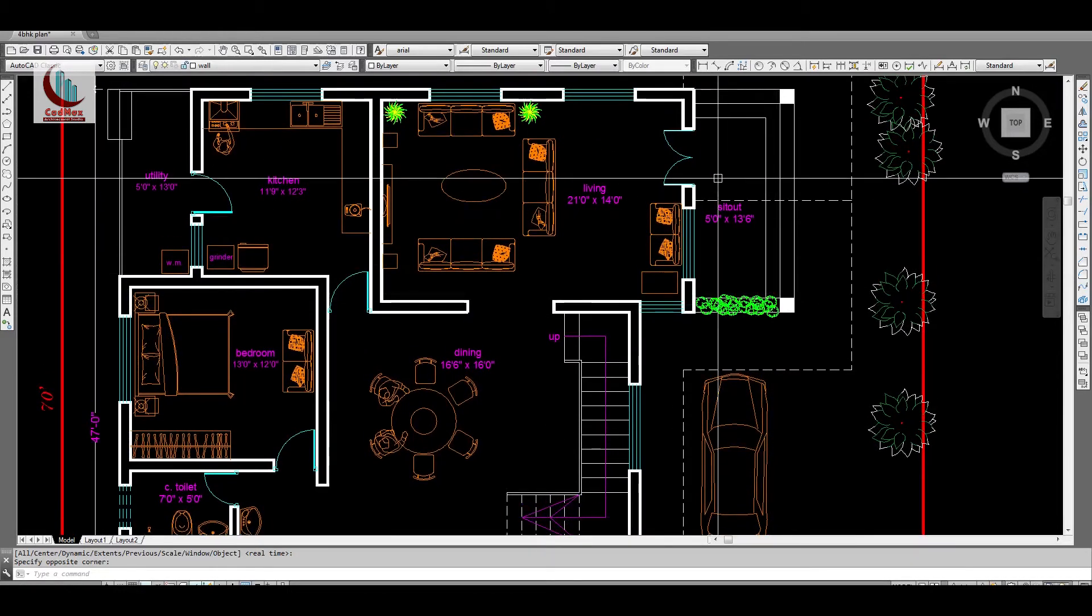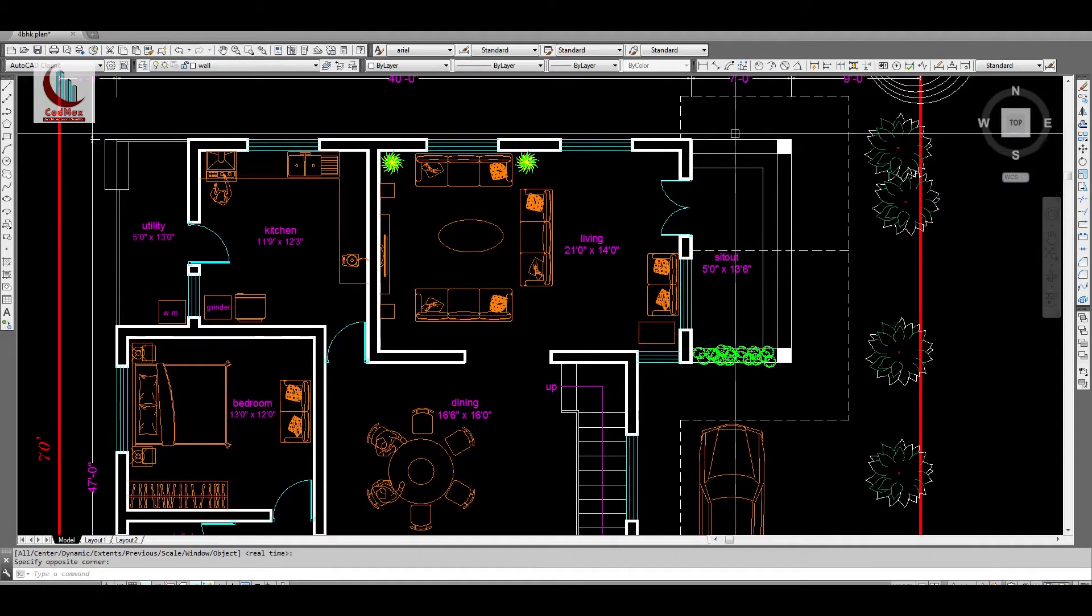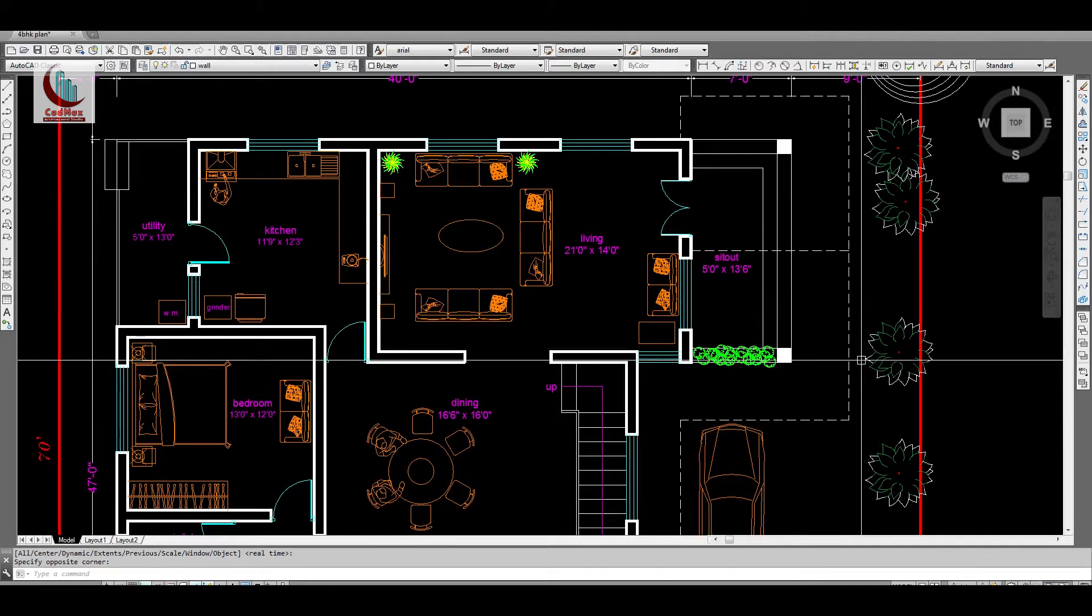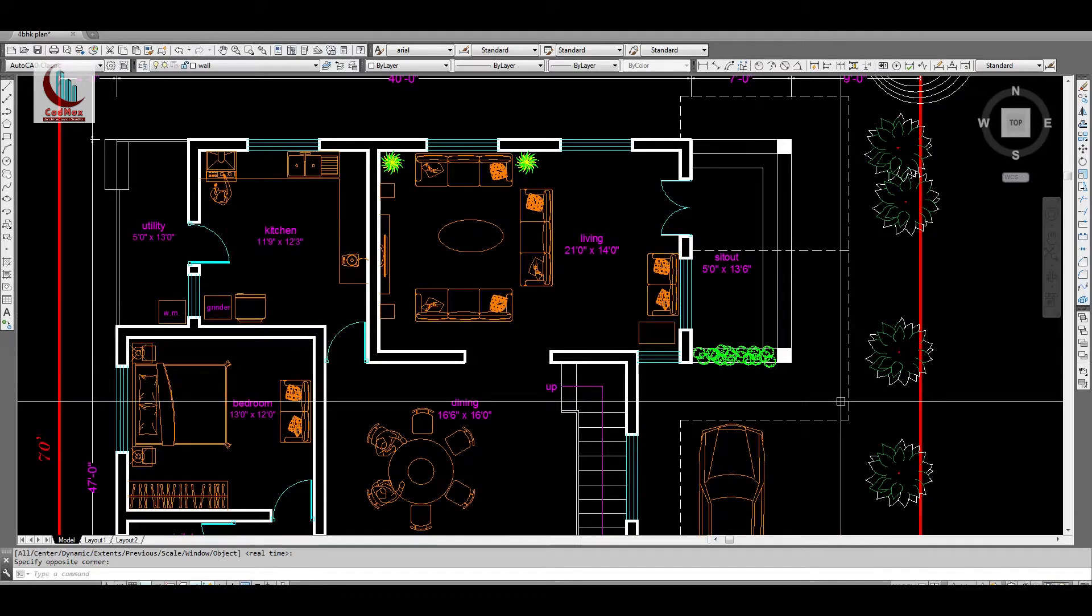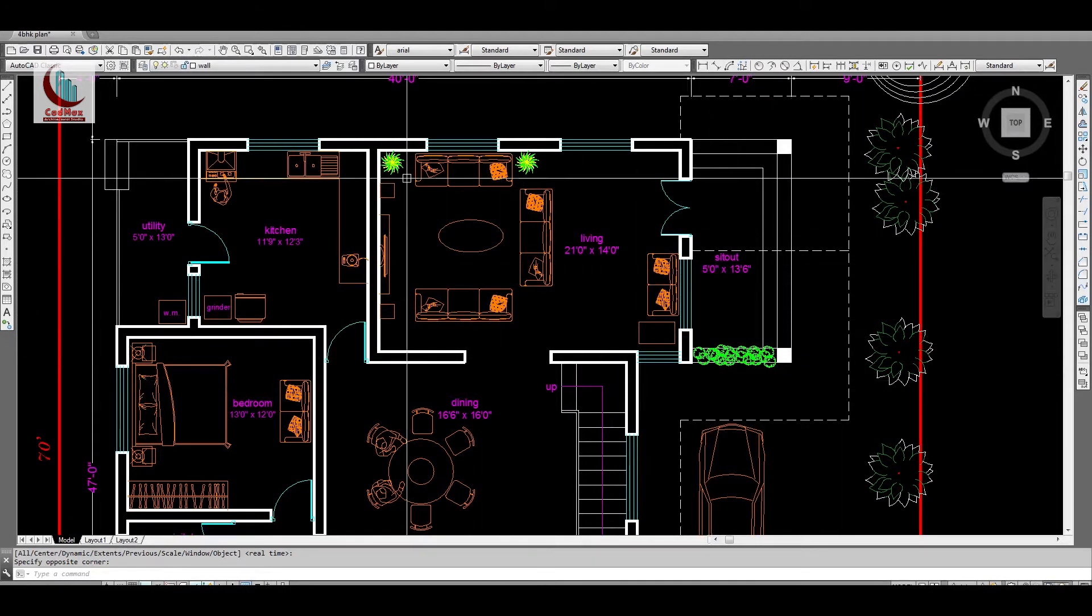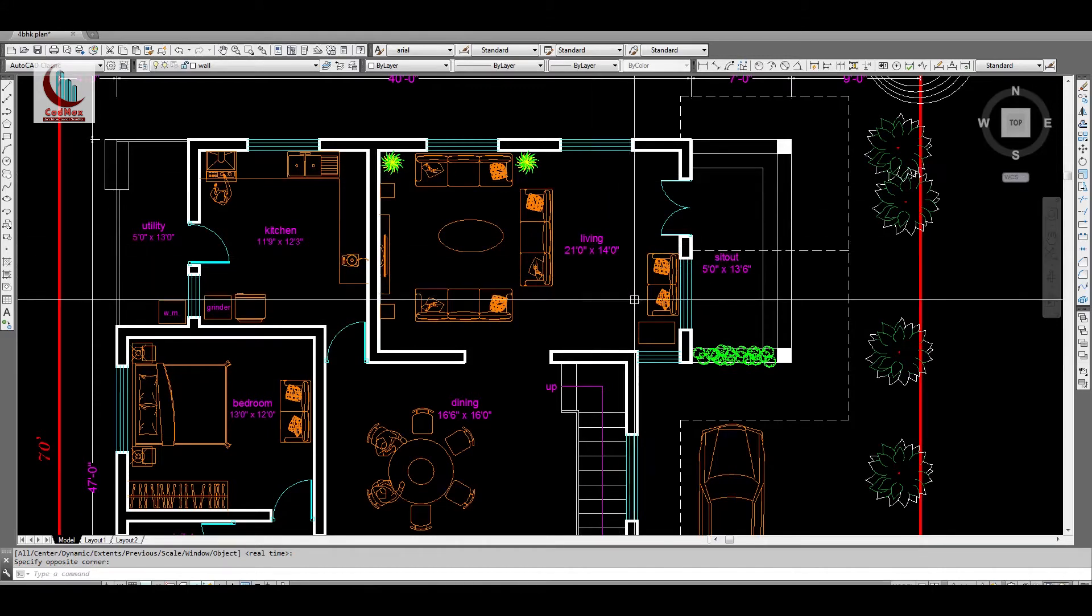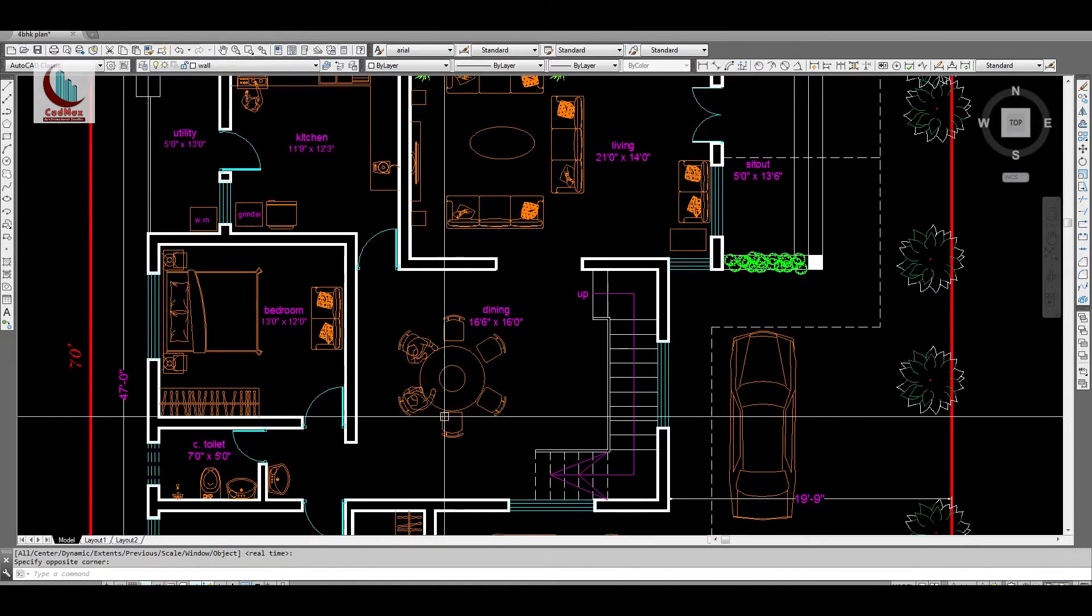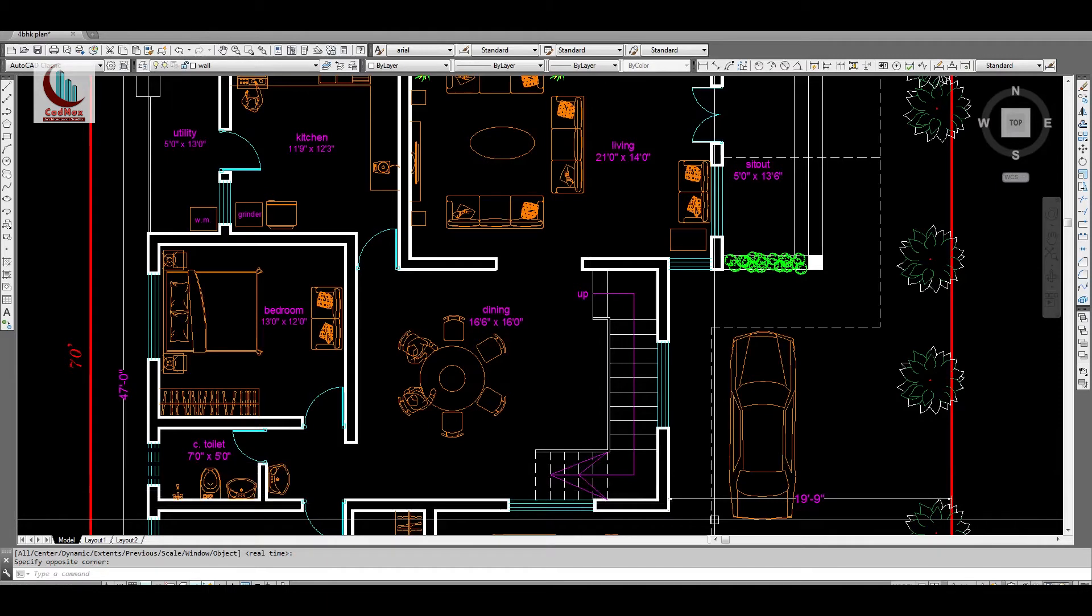This is the sit-out which is on the northeast part of the plot. Sit-out is 5 feet by 13 feet 6 inches. A big living room of 21 feet by 14 feet. This is a dining, it is 16 feet 6 inches by 16 feet.